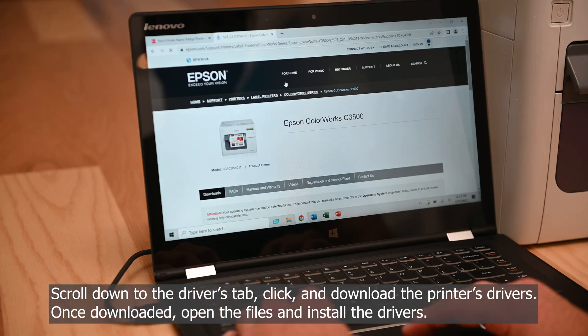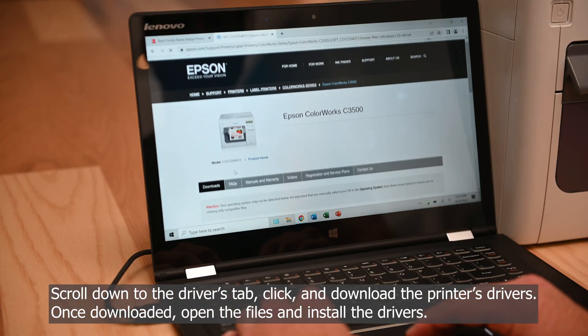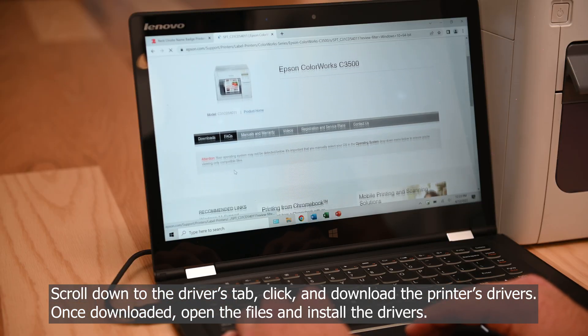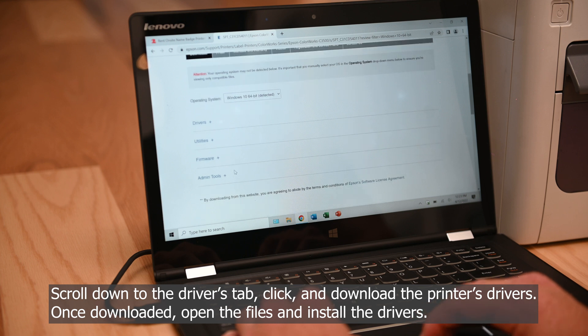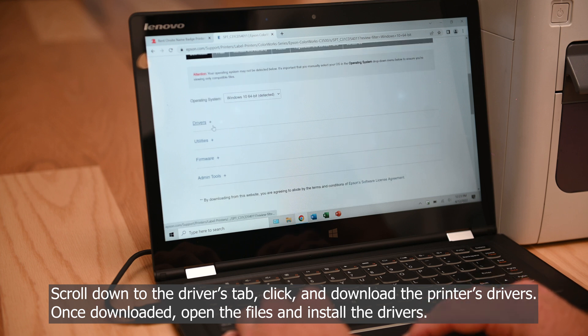Scroll down to the Drivers tab, click, and download the printer drivers. Once downloaded, open the files and install the drivers.